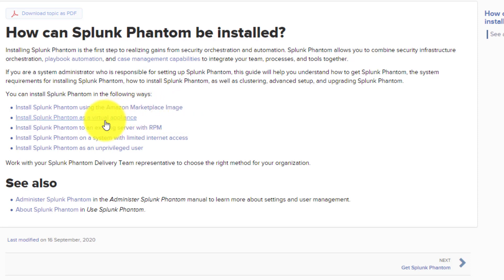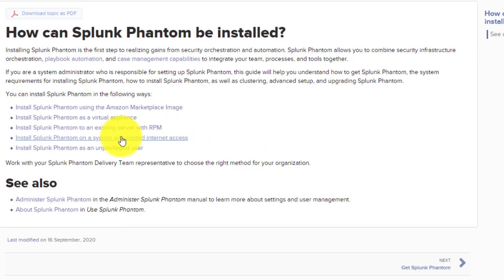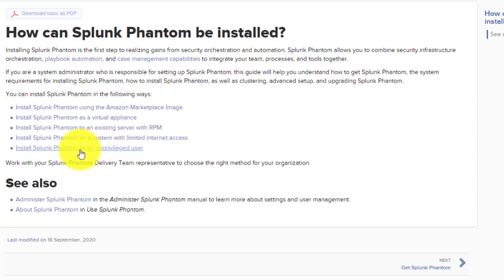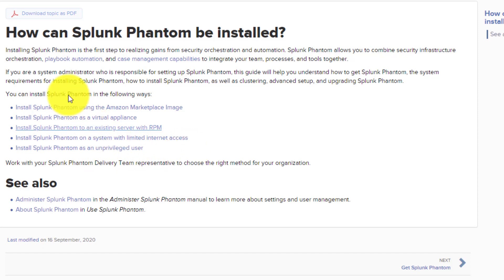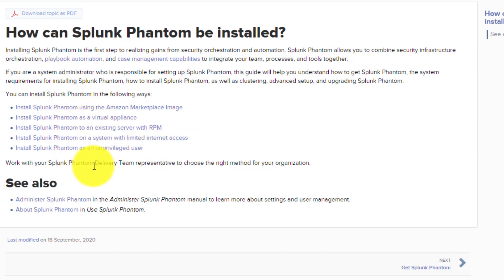You can also install Phantom to an existing server using an RPM package, or on a system with limited internet access and an unprivileged user as well. Based on your need, you may want to see the corresponding documentation. In this video I'll show you two ways.